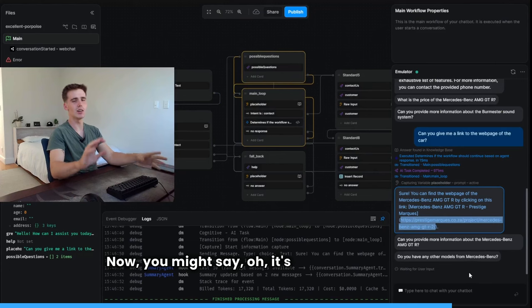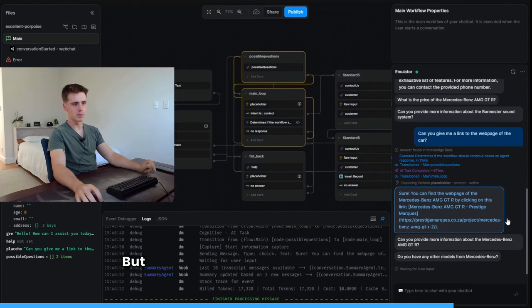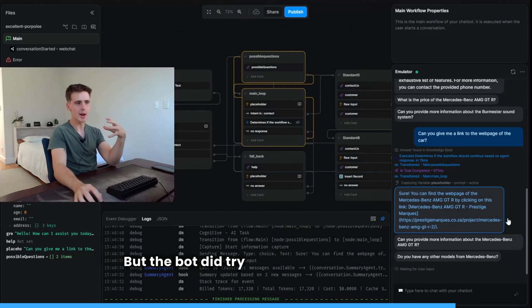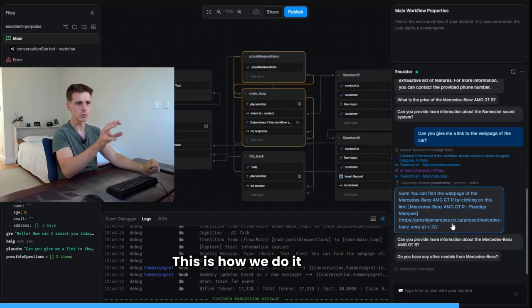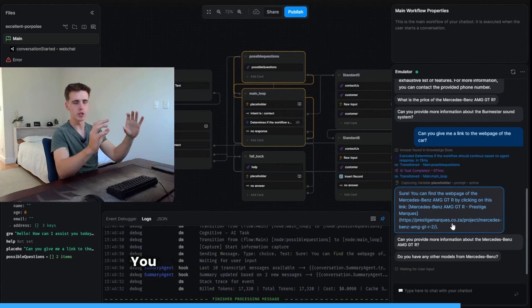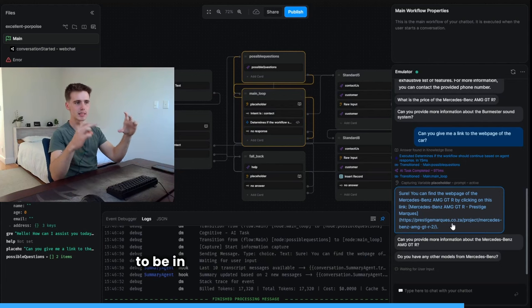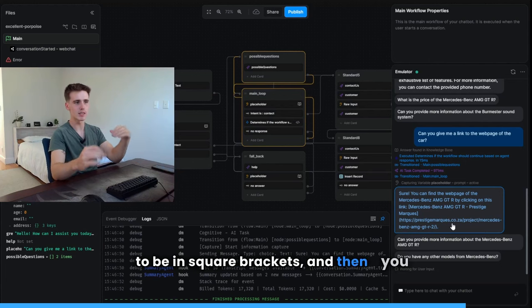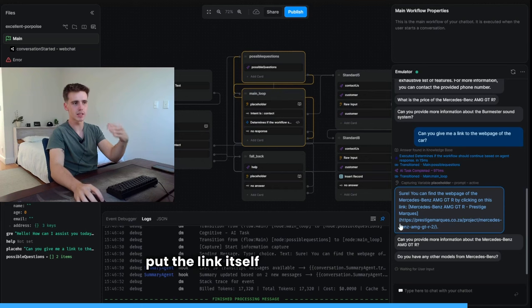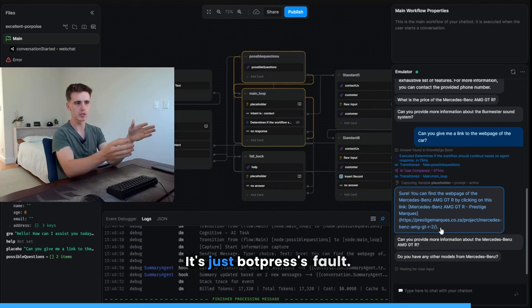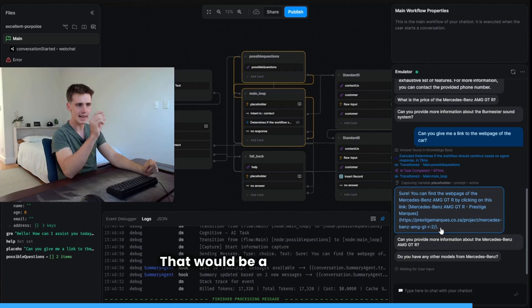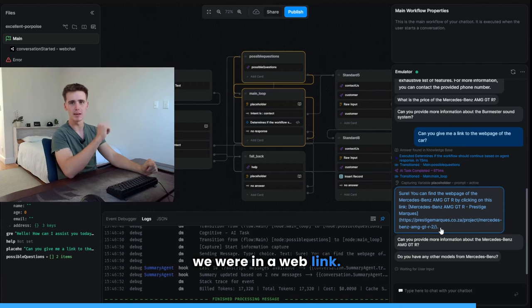I can't believe it works. Now you might say, oh, it's not a clickable link, but the bot did try make it a clickable link. This is how we do it in HTML. You put the text you want the hyperlink to be in square brackets, and then you put the link itself in round brackets. It's just Botpress's fault. That would be a clickable link if we were in a web link.